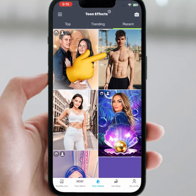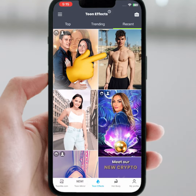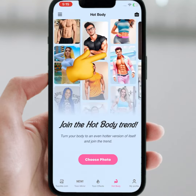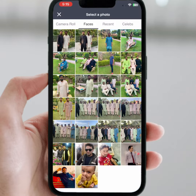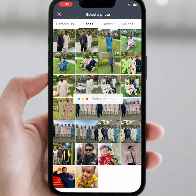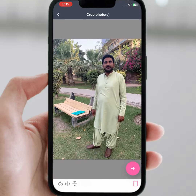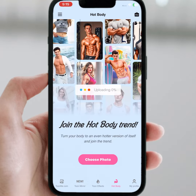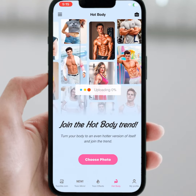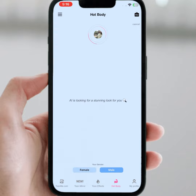From here, select the hot body effect as you can see, and from here tap on choose photo. Select any one image, then tap on the arrow. Wait a few seconds — you can see it is uploading your image. Wait a few seconds.